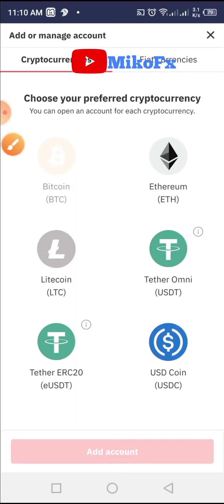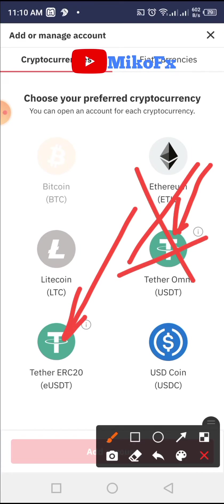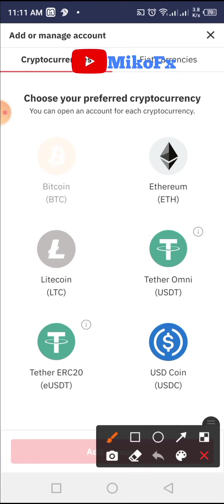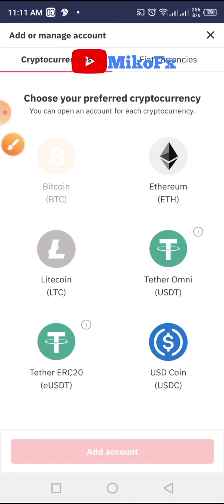Once you do that, come here and click to add USDT. Remember, there are two USDTs — cancel this one, we're not using this one. This is the Tether on the Solana network. The one we are using is on the Ethereum network, that's ERC-20. Make sure ERC-20 is attached to it, then go ahead and click on it.